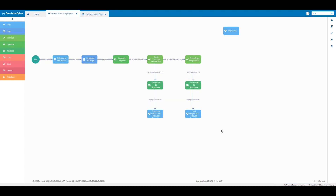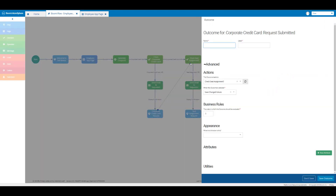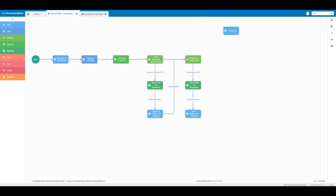Now we're going to create an outcome from our corporate credit card request submitted step element to our check seat assignment decision element. In the name text box we're going to enter 'seat assignment' and for the label we're going to enter 'done', so this will create a clickable button with the word 'done' on it. For the appearance we're going to select 'done' from the action type, which will render as a white button in our app. Then click on save outcome.